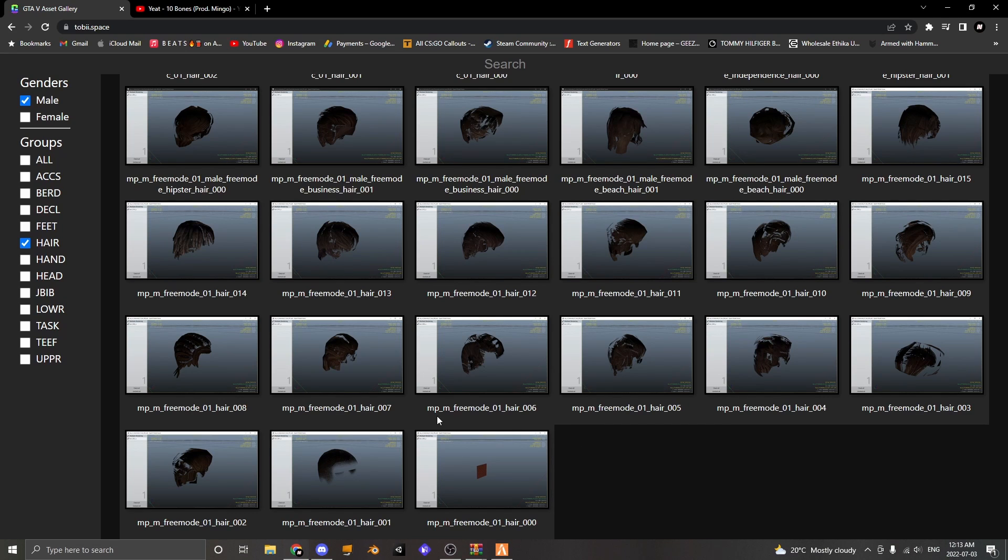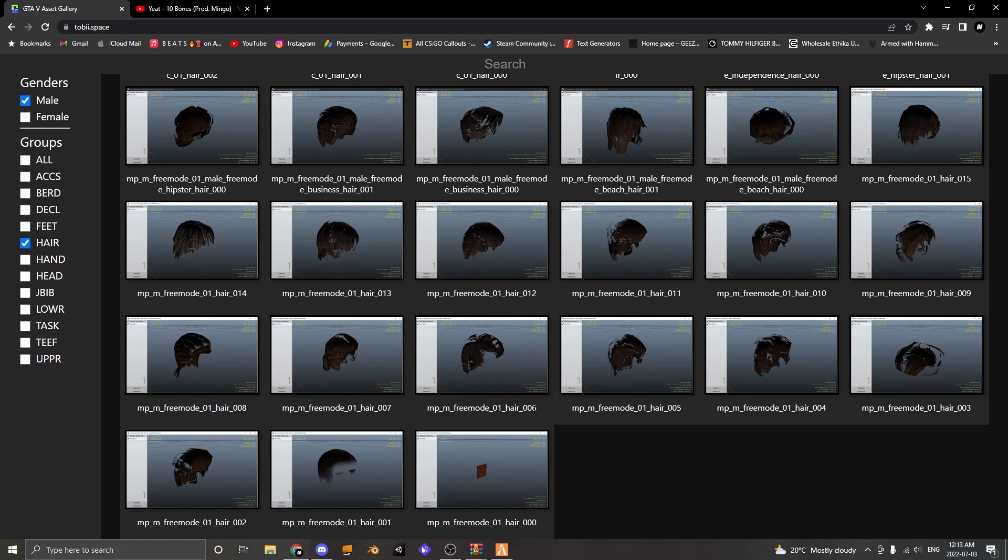So the hair I'm going to be replacing today is MP_M_freemode_01_hair_06. Now you don't have to name your hair the same as mine but this is what hair I'm going to be replacing.